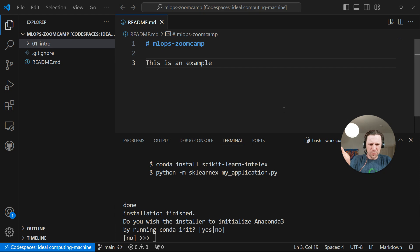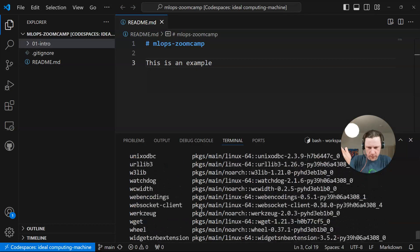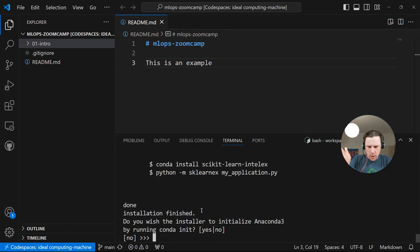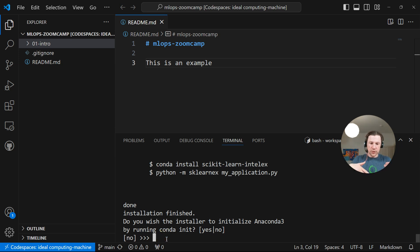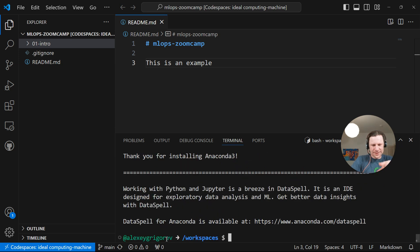While it's installing, we can create some folder structure. So I can create the first folder already 01-intro. And yeah, it may take like half a minute or maybe a minute to install it. And I'll just quickly pause it. Okay. I think it was a minute, slightly more maybe. But it has installed everything.